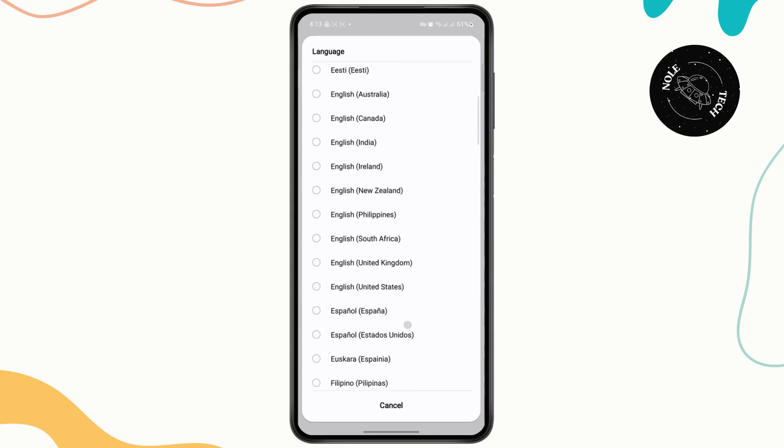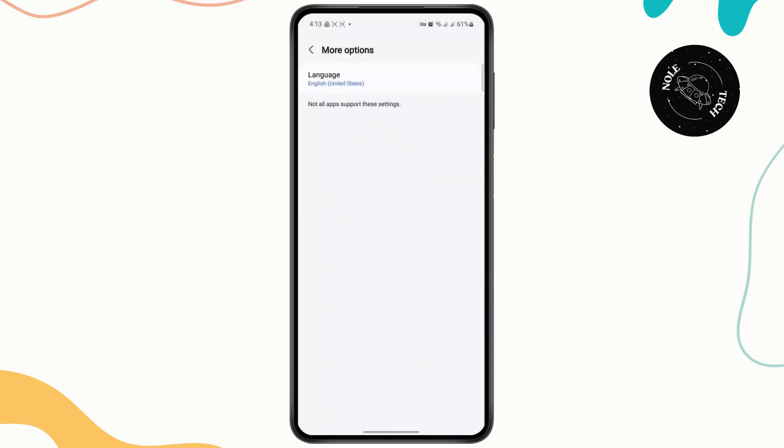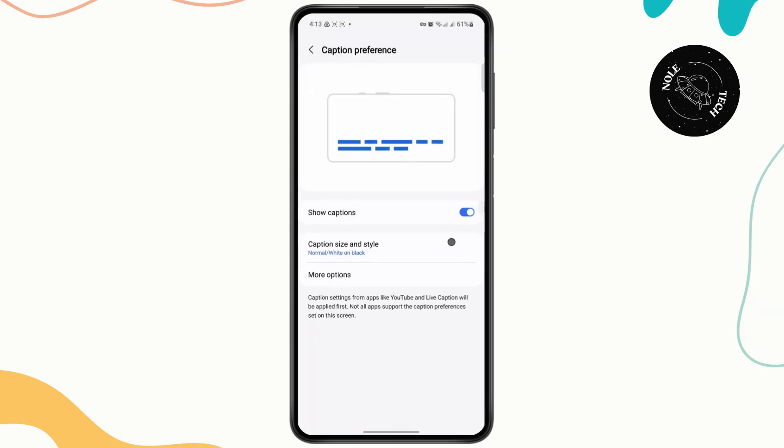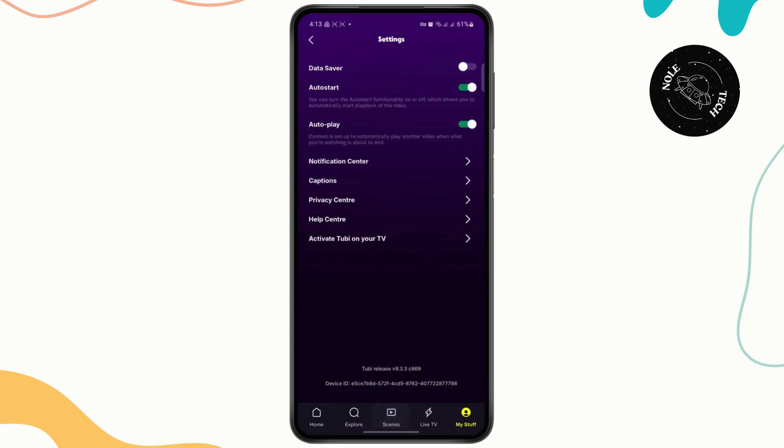And then you should be good to go. So if you want English, just choose this, go back, and then you should be good to go.